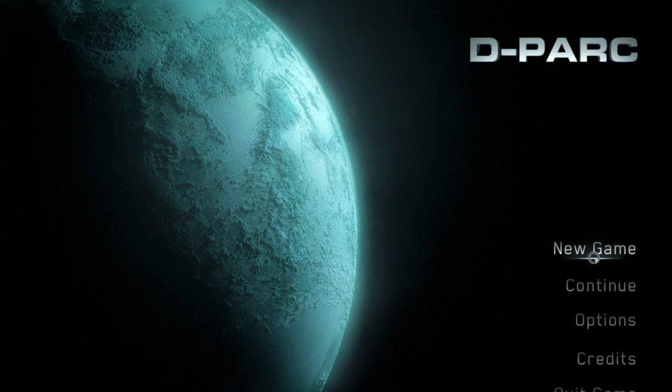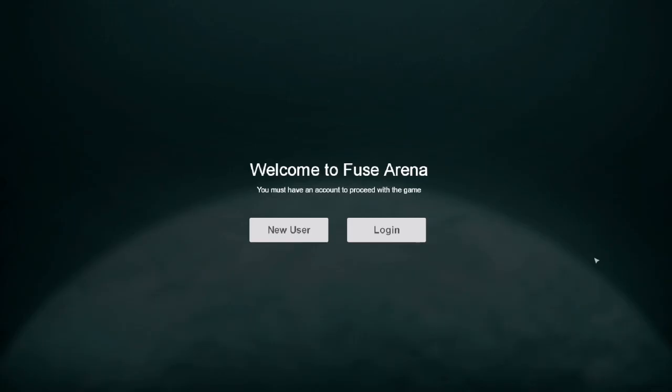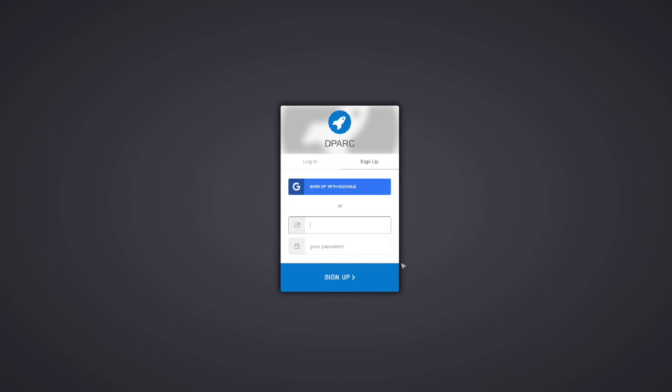This is the intro screen to our game DeepArk, and from here we're going to select a new user and a new game, and it will take you to the typical authorization screen that you see in many online games.